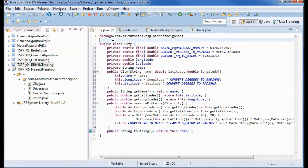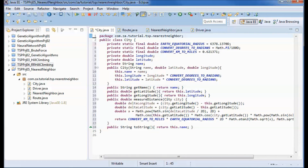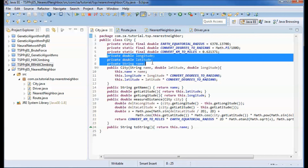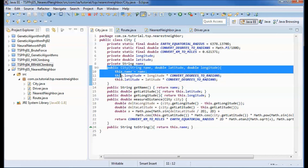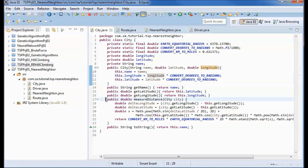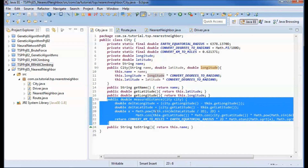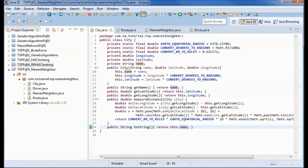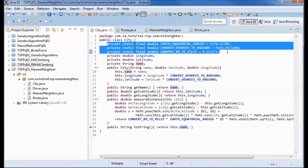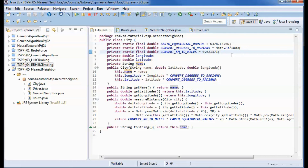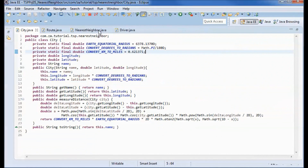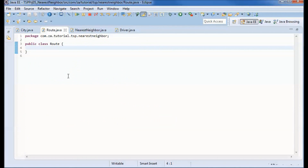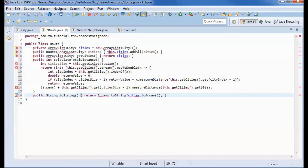The logic in the City class will be the same as in other Traveling Salesman projects we have done. A city is identified by its name, longitude, and latitude, which are initialized from the constructor. The Haversine formula is used to calculate distances between cities. The toString method will return the name of the city, and we have constants defined for the Earth's equatorial radius, converting degrees to radians.